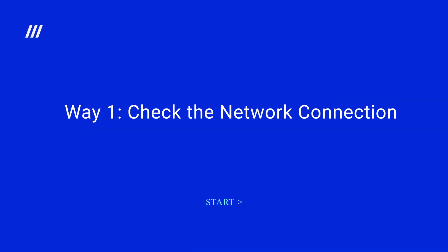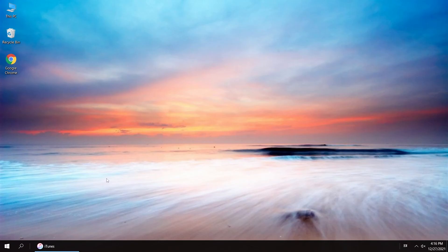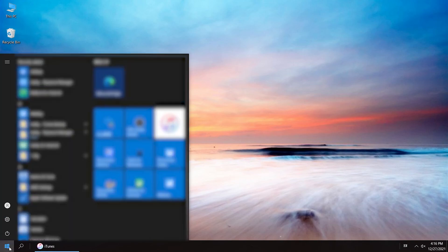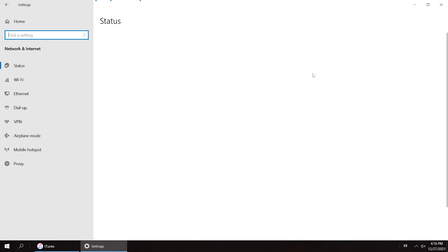Way one: check the network connection. This error is usually due to iTunes couldn't connect to Apple firmware verification server to verify your device, so the first thing is to check the network connection you are using.